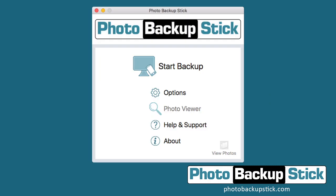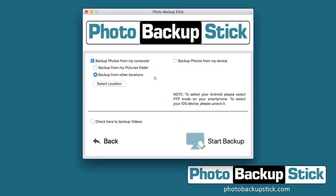Once we have the interface opened up here, go ahead and click on the Start Backup button and it's going to bring up the backup options page. Here, instead of leaving it at the default back up from my pictures folder, we're going to select backup from other locations, and then we're going to click on Select Location.